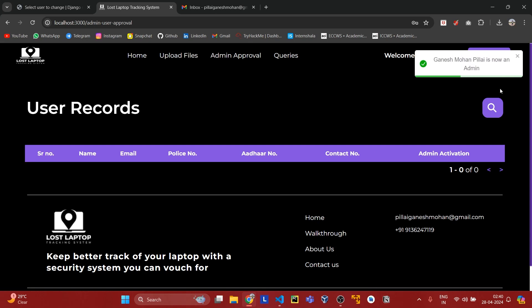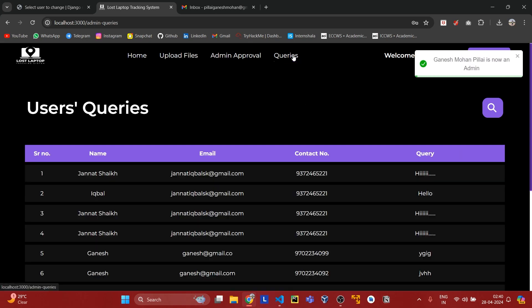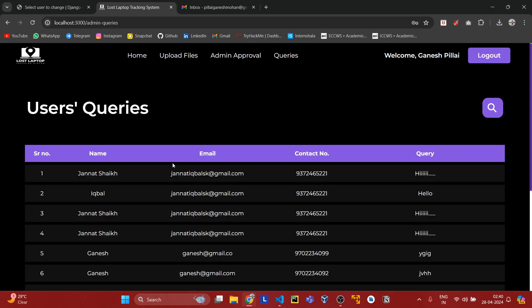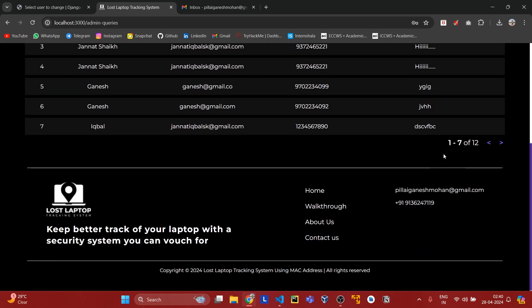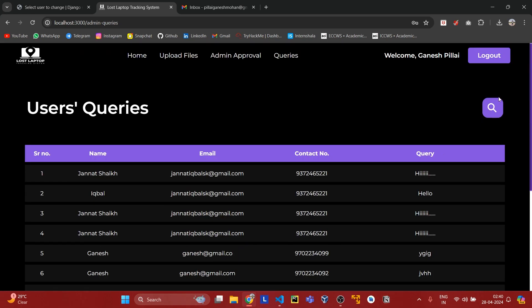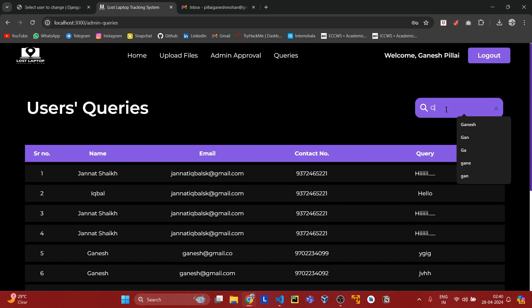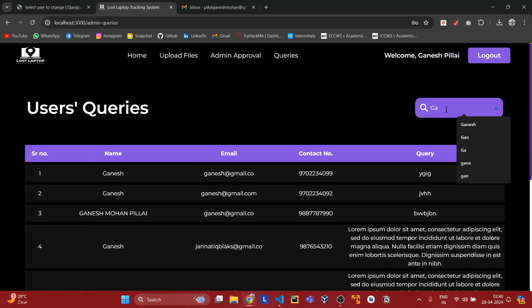We have an admin approval tab from where we can approve a user to be an admin. As you can see, the user is now admin. In the queries section, we can see all of the queries that are sent to us through the contact us page, and we can search queries based on name.